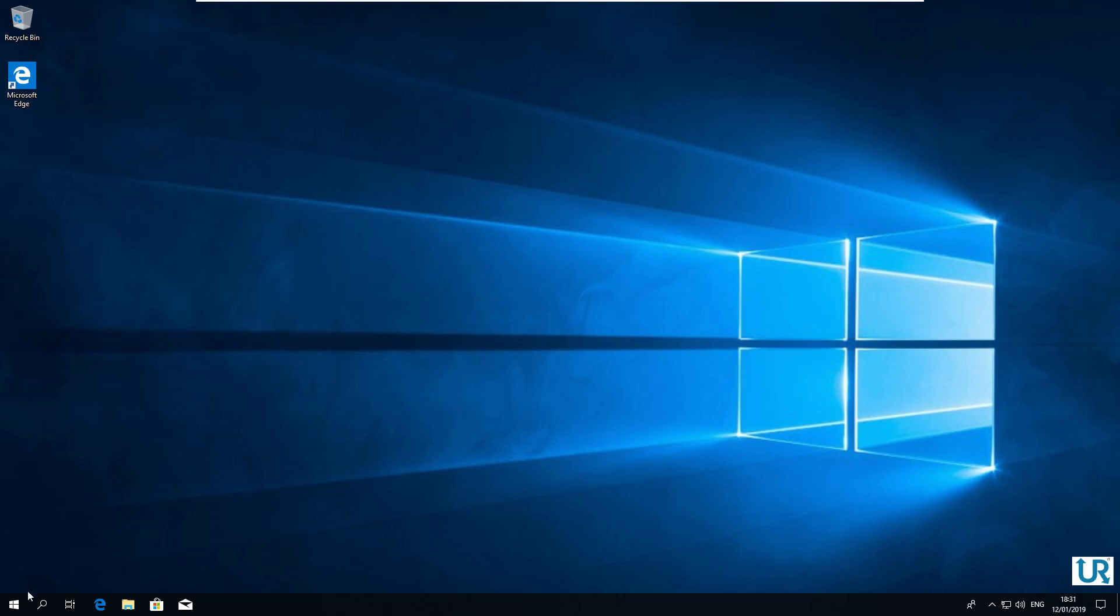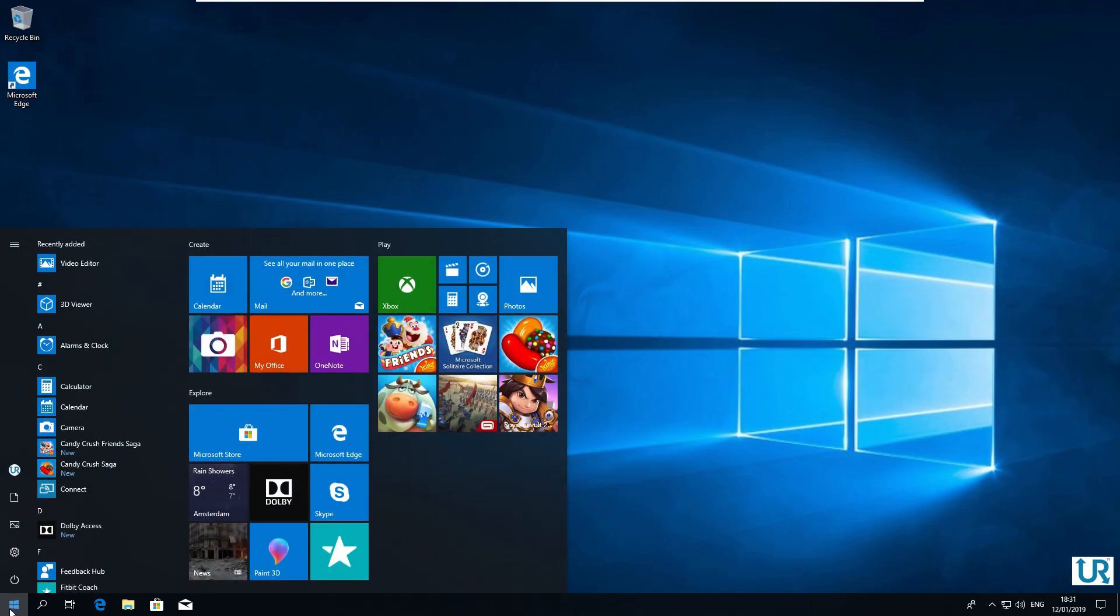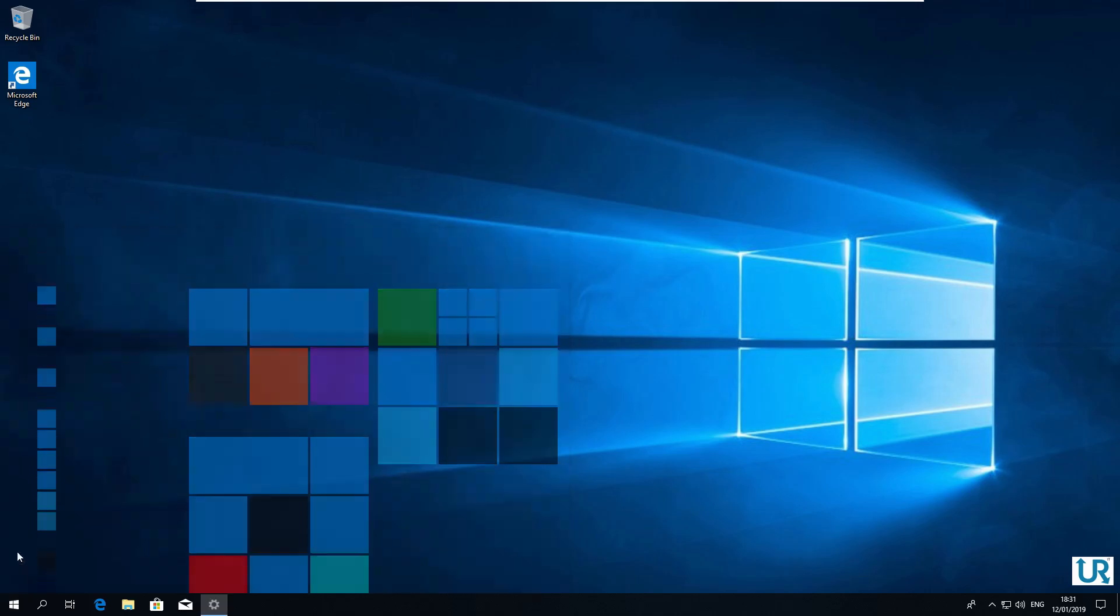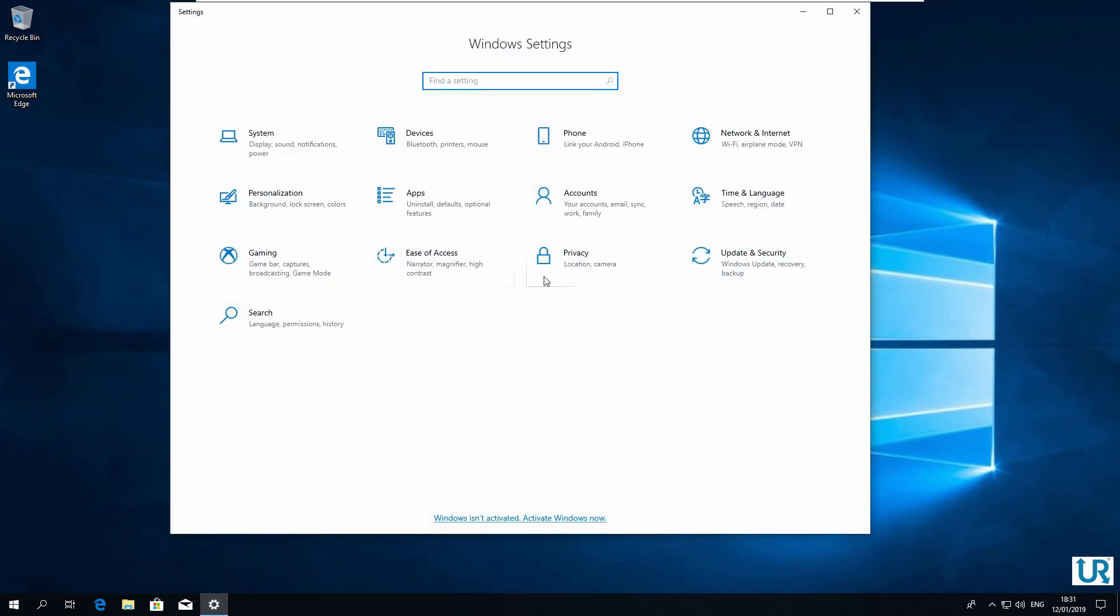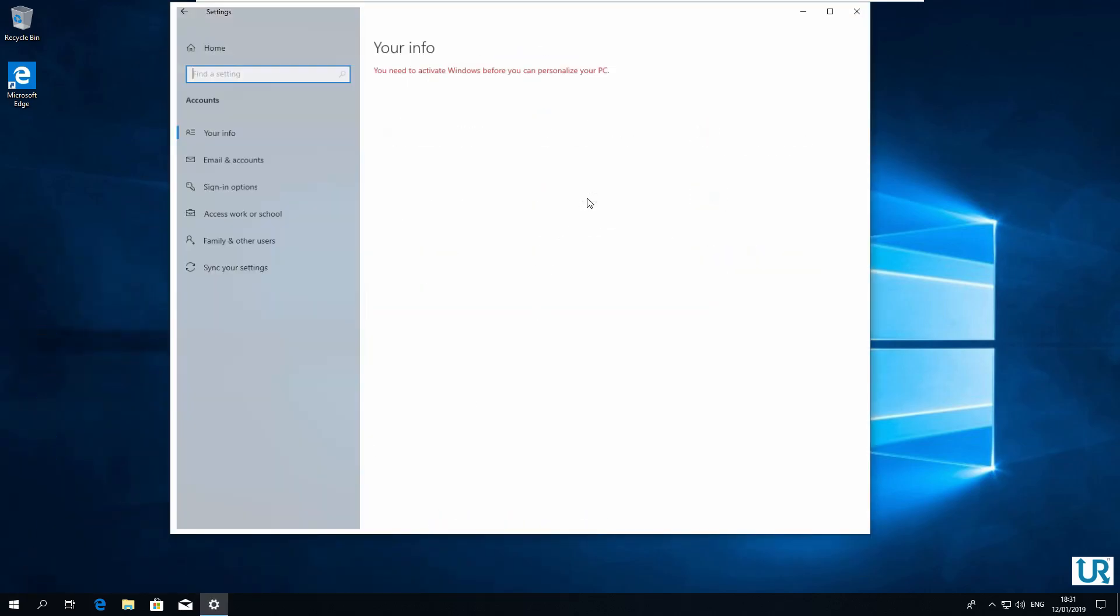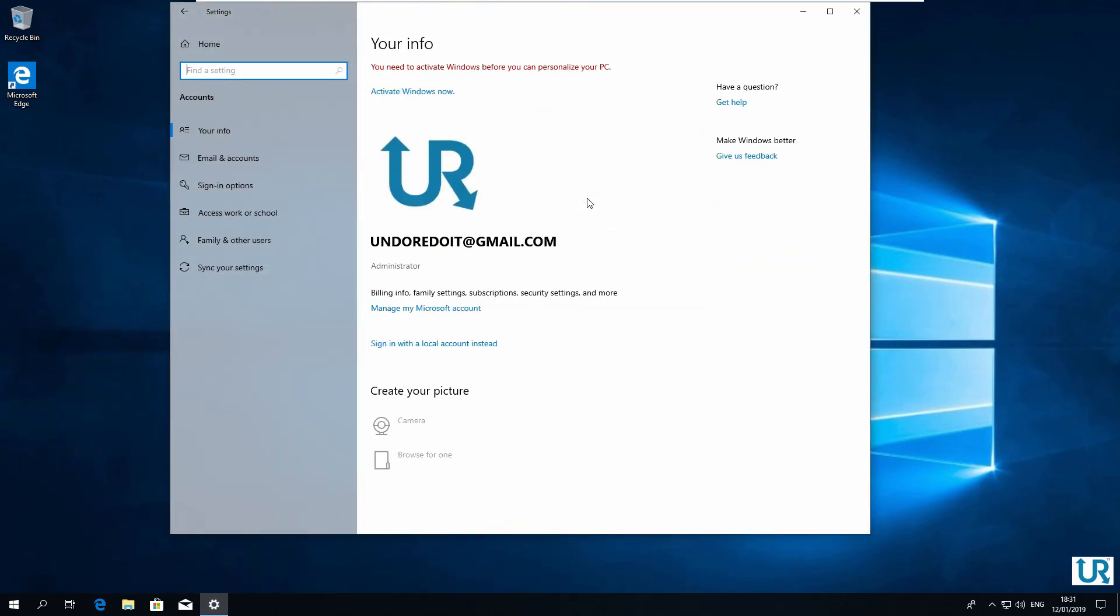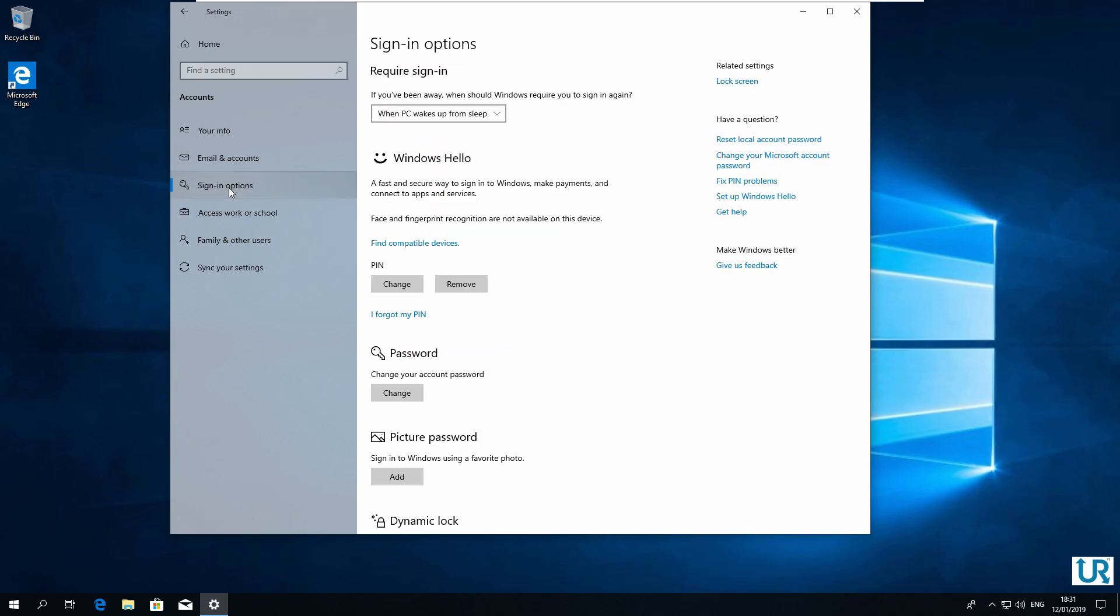Go to Start, click on the settings icon, go to Accounts, sign-in options on the left. Then here you can find PIN. Click on the remove button.